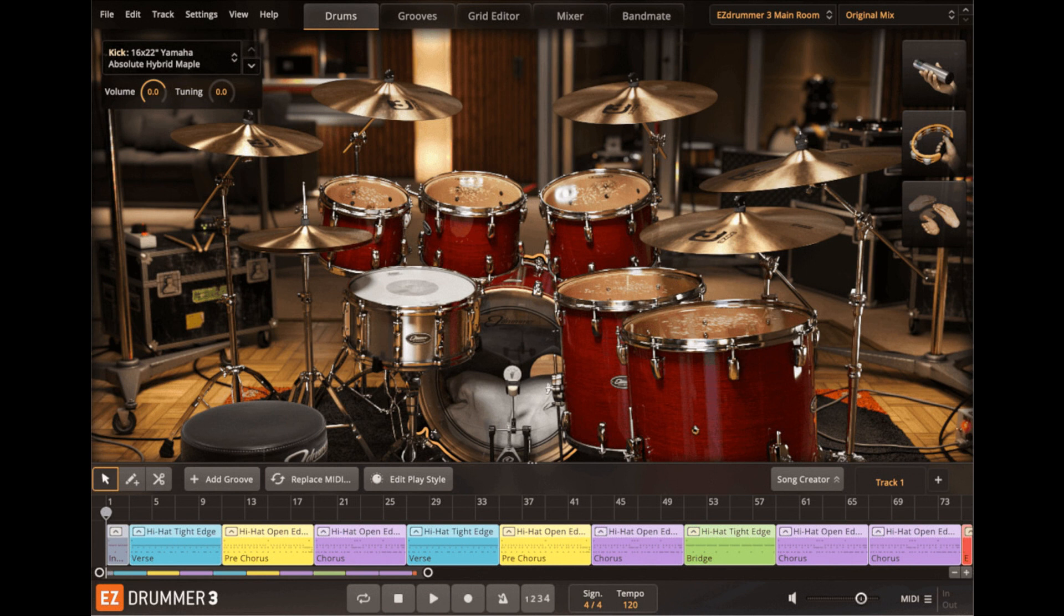Some of the Easy Drummer 3 highlights include: fully resizable and scalable interface, onboard grid editor including several new MIDI editing features, new bandmate feature, new and improved tap-to-find functionality including a step sequencer.